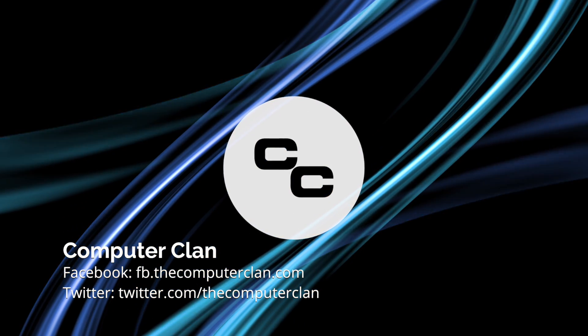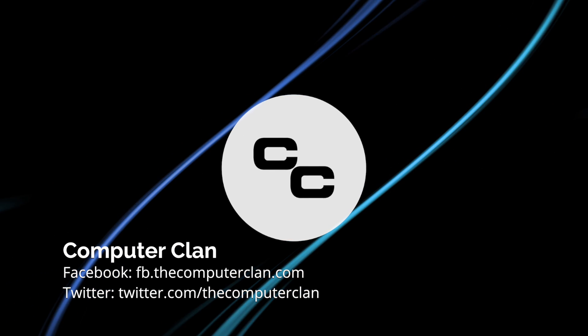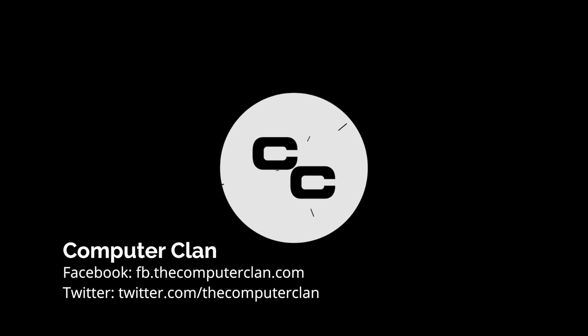Greetings Internet! I am Ken from the Computer Clan here today to show off 10 great tips for Final Cut Pro 10.